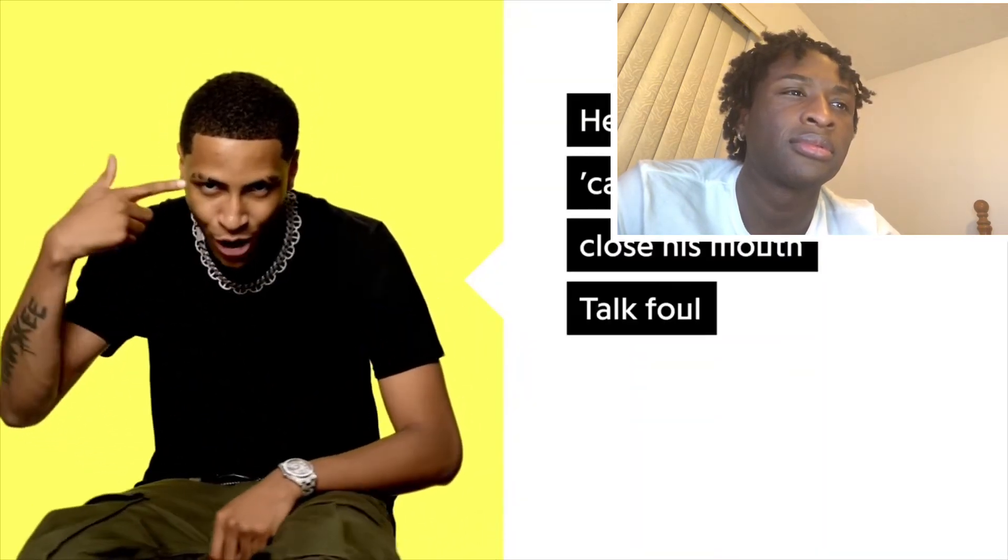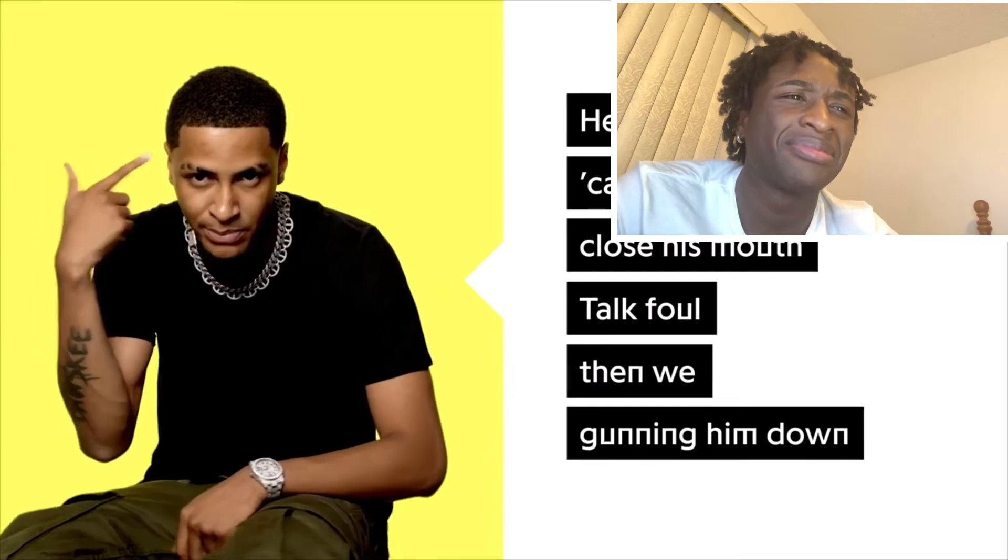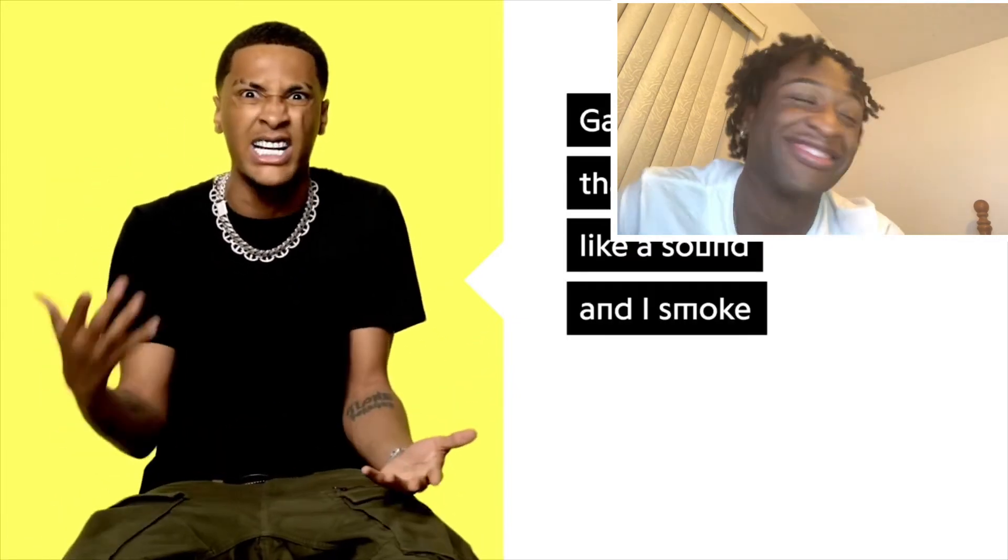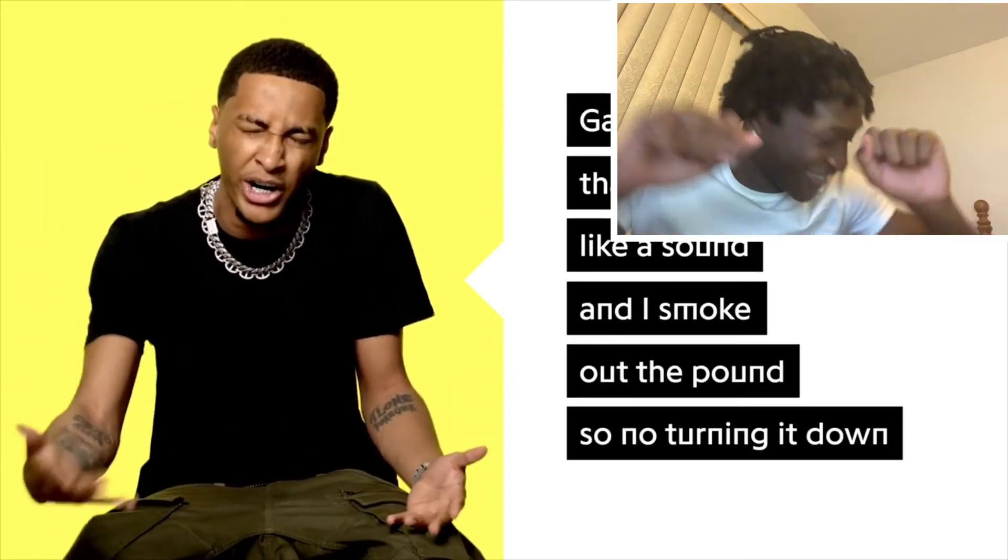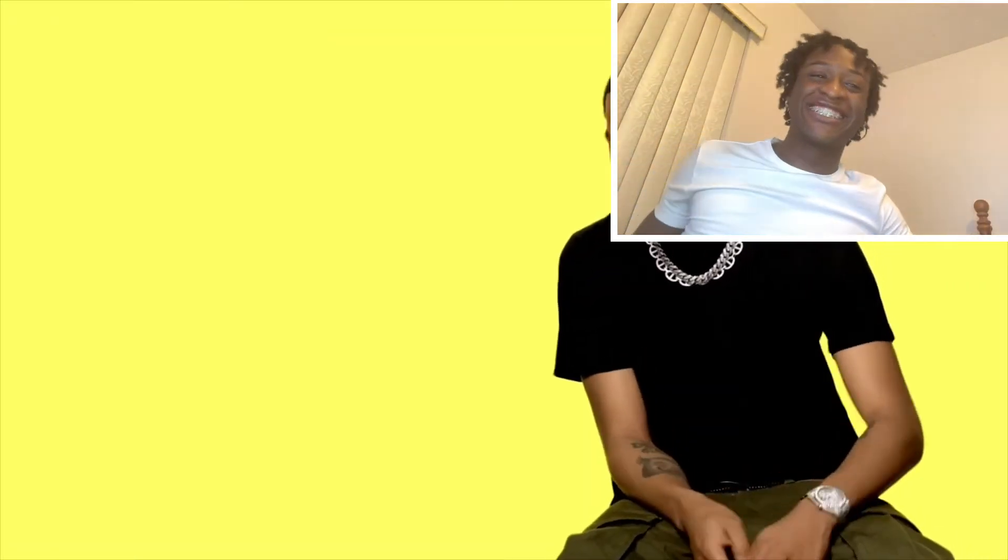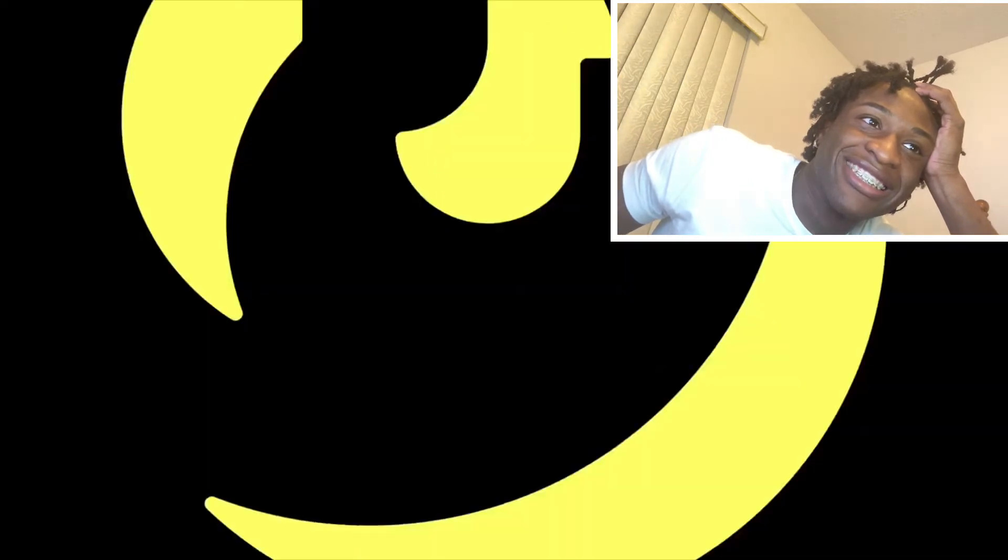He only got cute because he won't close his mouth. Talk foul, then we gunning him down. Gas out loud, then it smell like a sound, and I smoke at the pounce, so no turning it down. Niggas I'm smoking is going to be loud because I picked it. I'm just like the expert when it comes to weed and all that good shit. But my favorite strain would probably be Pineapple Express. Yeah, the real shit though. You niggas ain't got that.